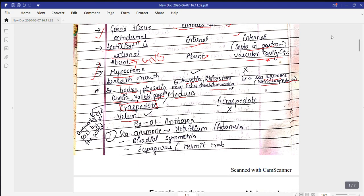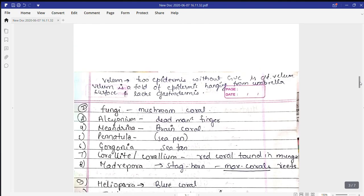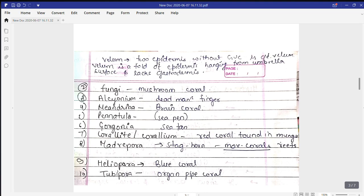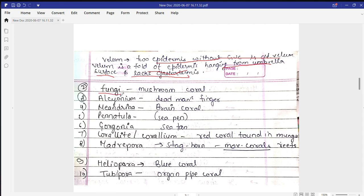An example of Anthozoa is the sea anemone, whose scientific name is Metridium or Anemonia — they are biradially symmetrical organisms. Another example is Eupagurus, whose common name is hermit crab. The velum is defined as two layers of epidermis without a gastrovascular cavity, forming a fold of epidermis hanging from the umbrella surface of the medusa, lacking gastrodermis. Gastrodermis is the endodermis.